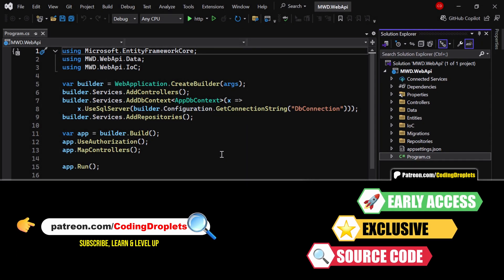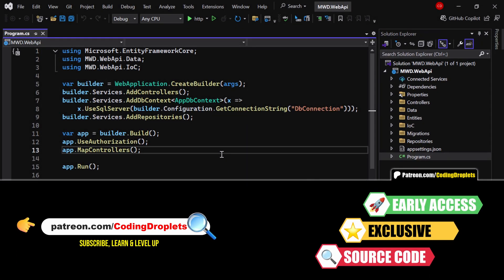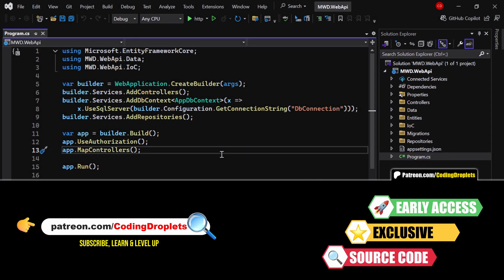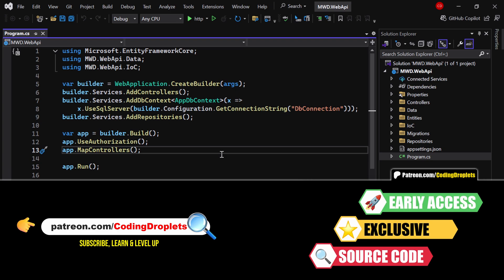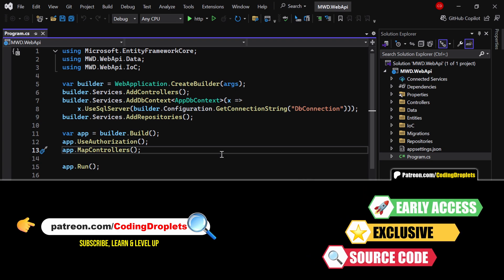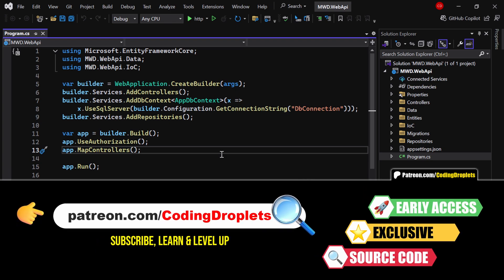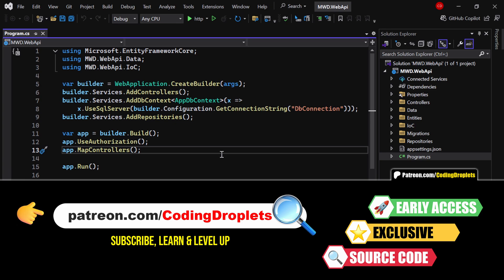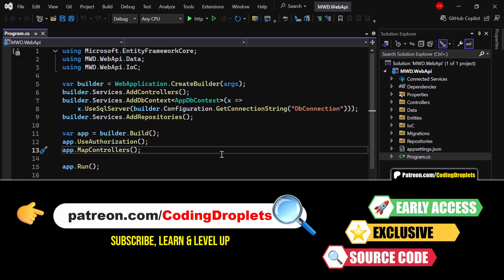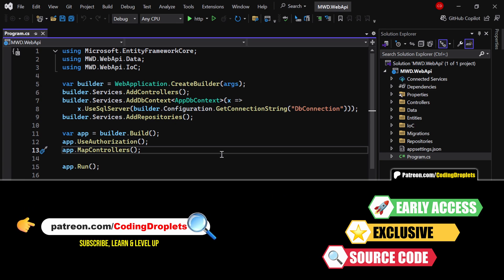The project source code is available for our exclusive Patreon supporters. If you're not a member yet, you can join the community and access exclusive benefits using the link provided in the description.